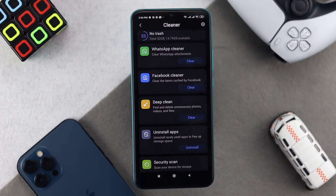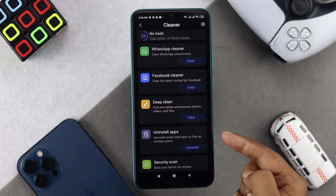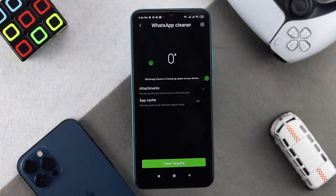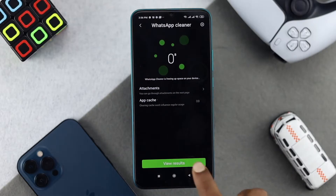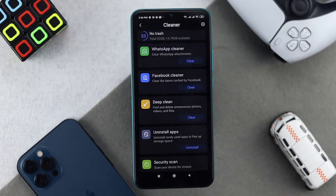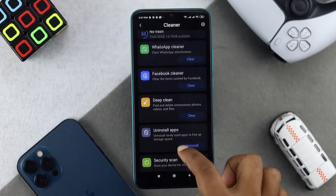Once you tap Clean Up, it's going to show you individual applications that are taking up your storage. All you have to do is tap Clean for each section in order to free up storage on your device. This is how you can choose individual sections to clean up your storage.